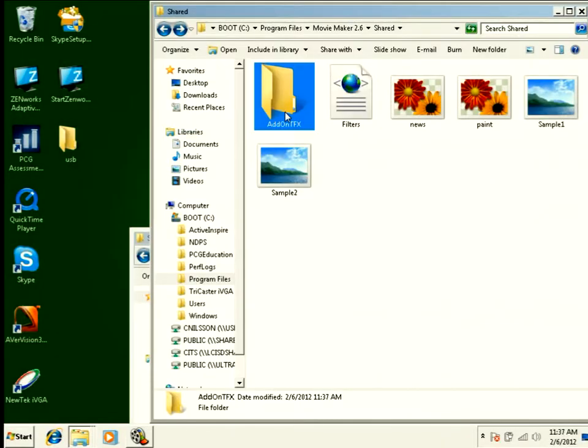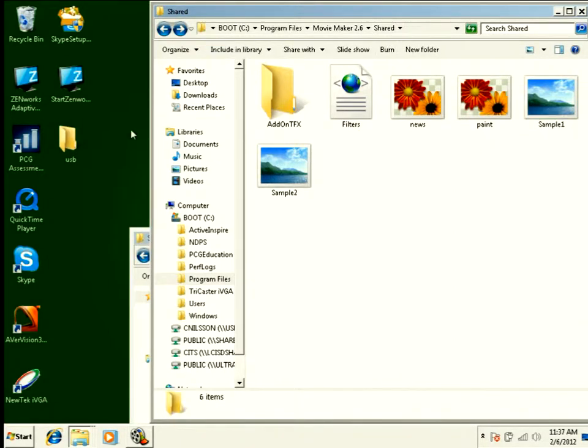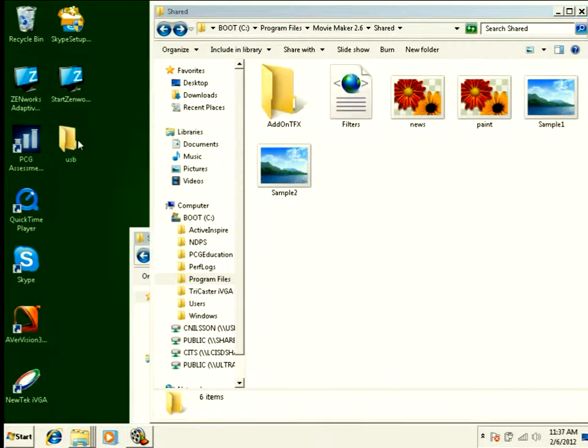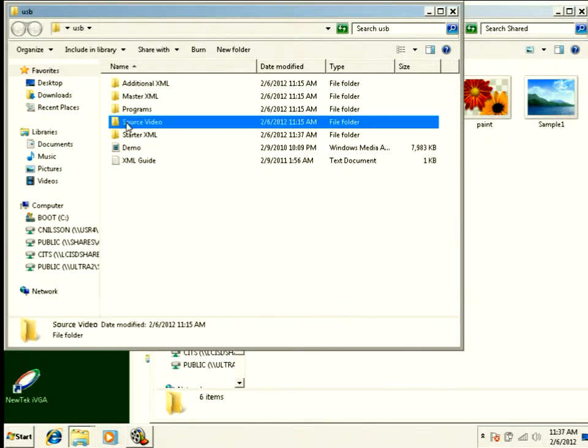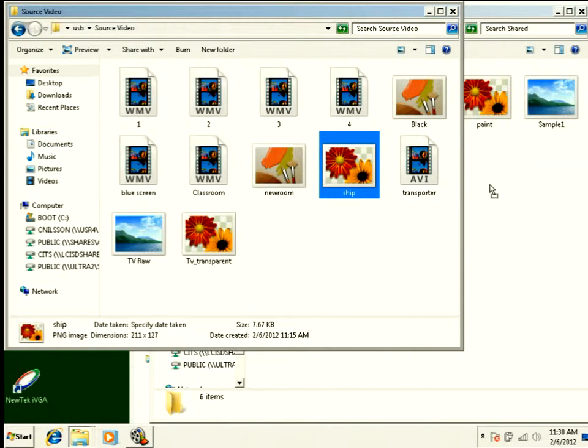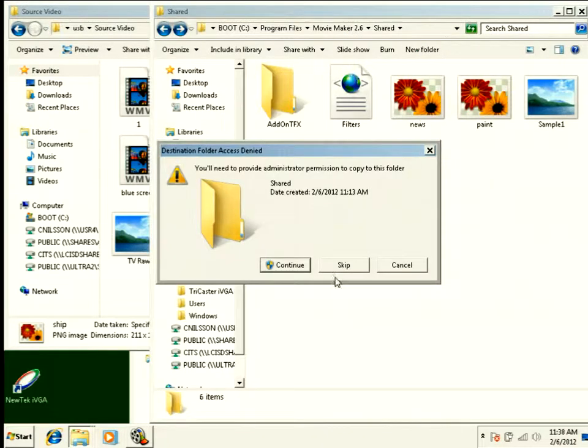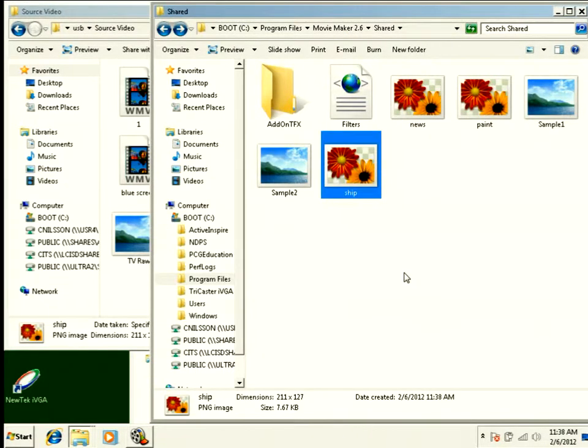We've said we put the XML files in add-on-tfx, but the actual pictures need to live just in the shared folder. So I'm actually going to go to my source video, and I've got a picture of a ship here. And I'm going to go ahead and move that into this directory. So now I have access to that image.